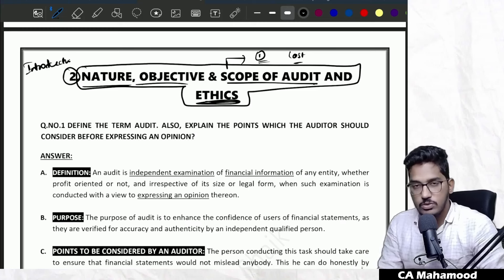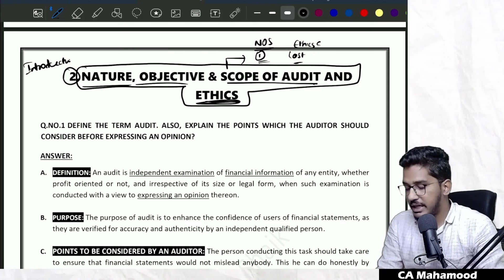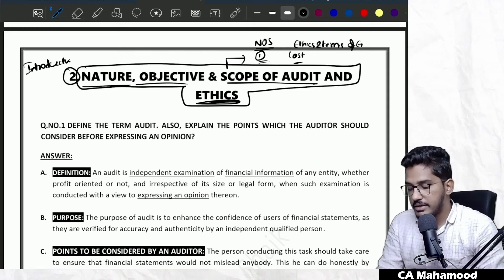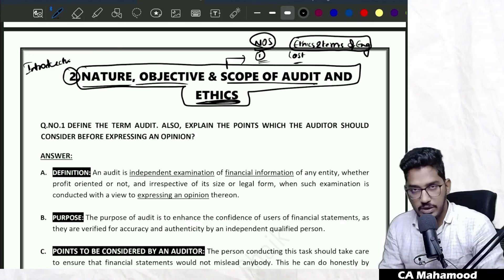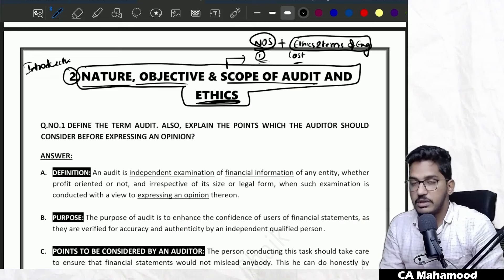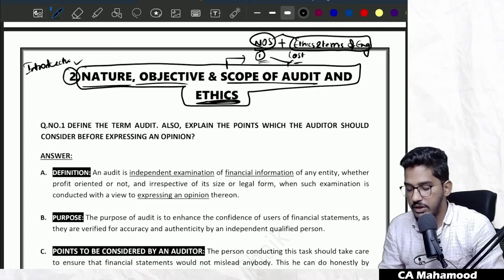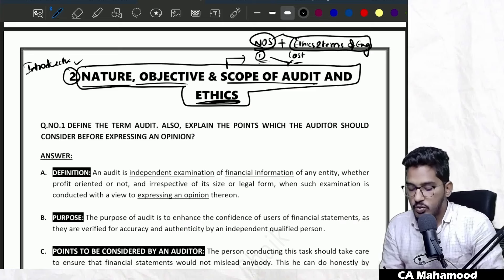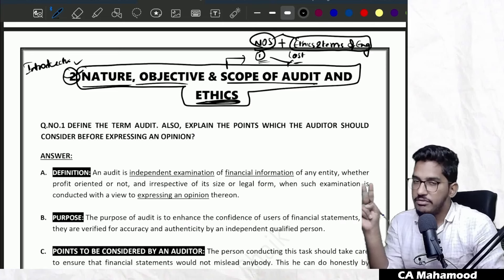If I tell you the titles: in the study material, the first chapter is called 'Nature, Objective and Scope of Audit,' and the last chapter is called 'Ethics and Terms of Engagement.' Since the concepts in both chapters are related to each other, I combined them and created one single chapter — Nature, Objective and Scope of Audit and Ethics. So when revising this chapter, I am actually revising two chapters from the study material.